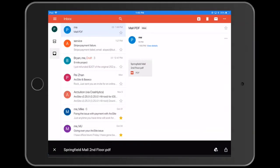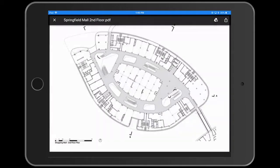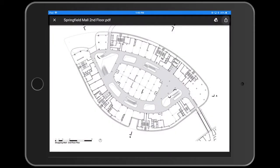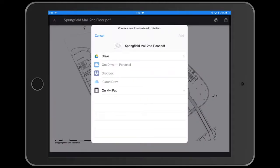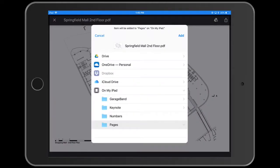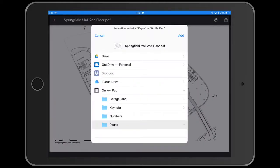I'm now in the Mail app with an email containing a PDF. I'll click on it, then tap the icon in the top right corner, which gives me several options. I'm going to pick Save to Files. Where I save it locally doesn't matter.